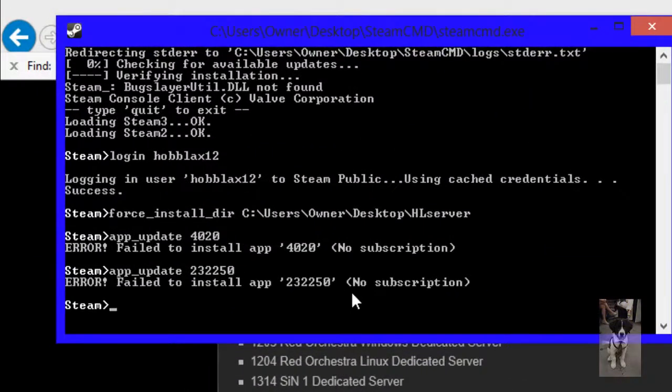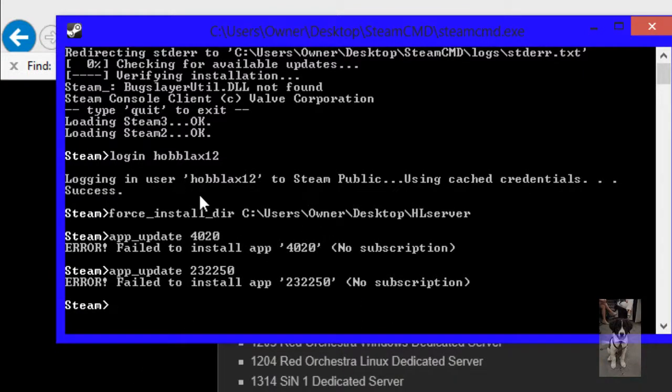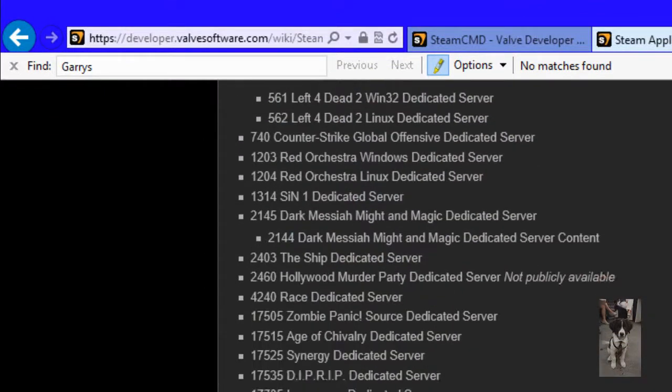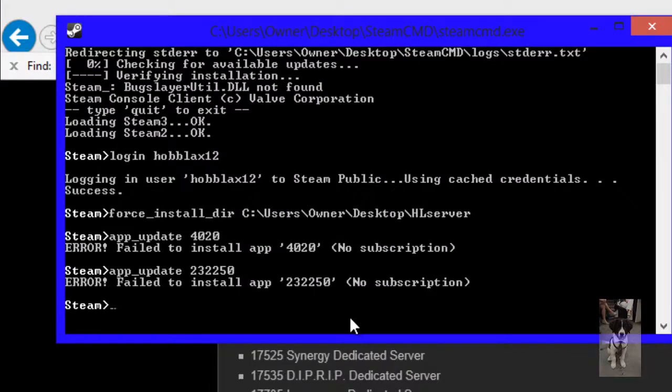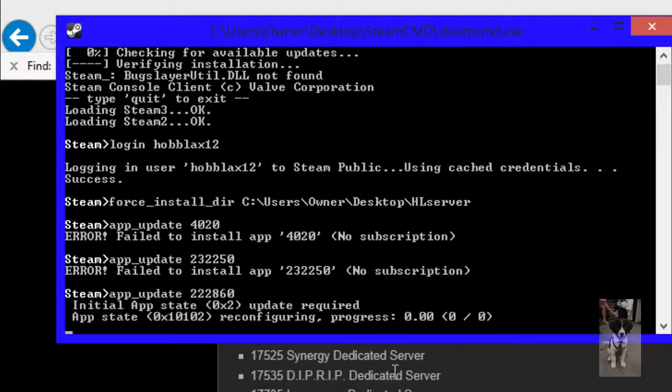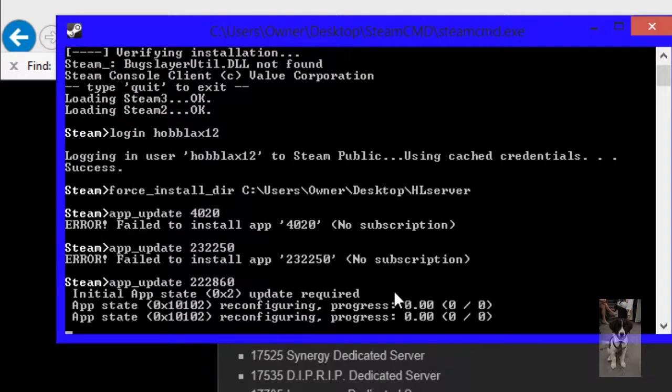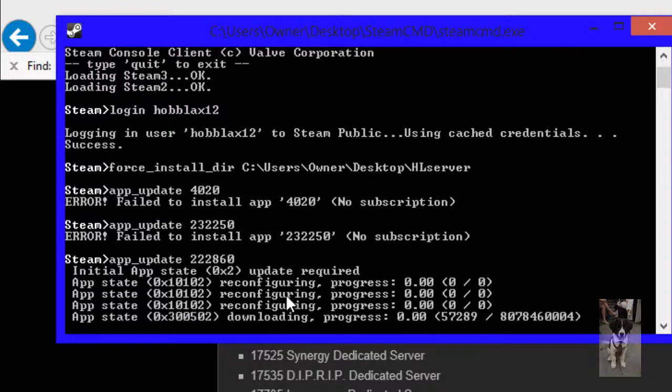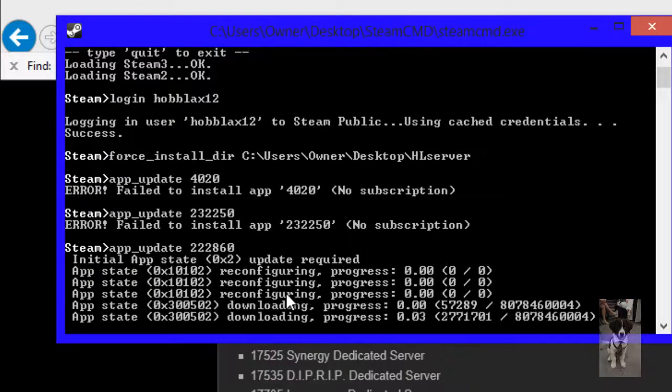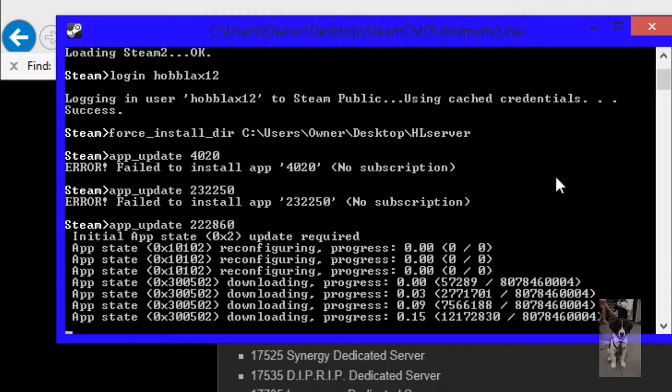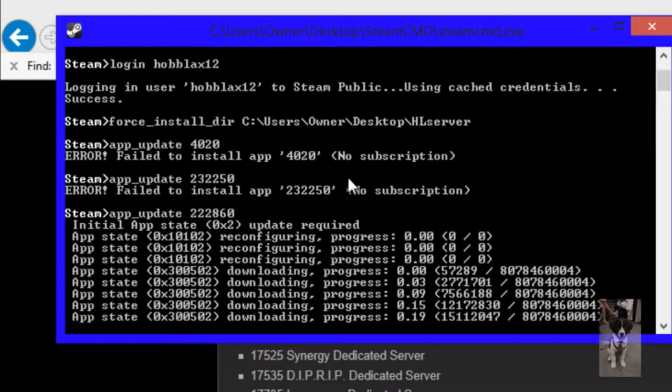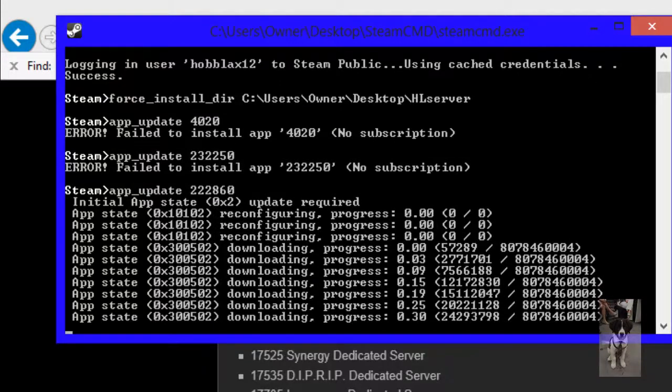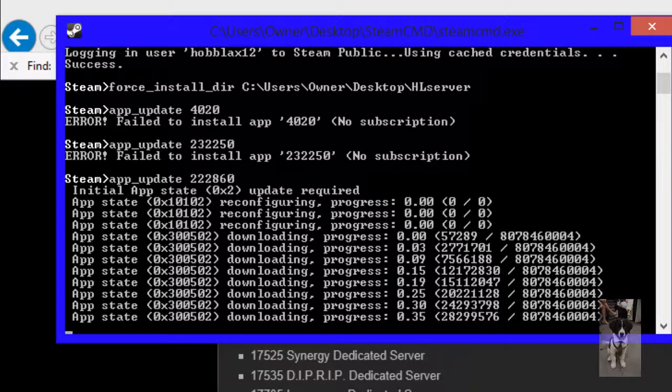Now it's going to install it. What account am I signed into? I know I own that game. Fine, 222860. I know I own that game. Yeah, there we go. Now it's going to download. Make sure you own the game and you've played in the last week you're downloading the server, otherwise it'll say no subscription. So yeah, I'll be back once it's done.